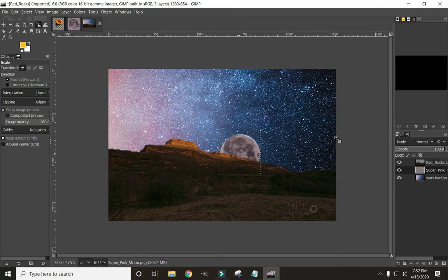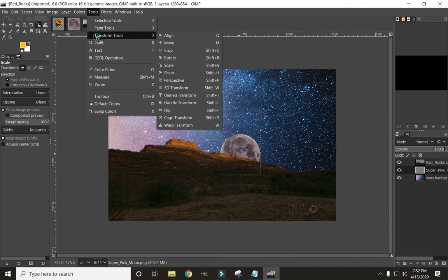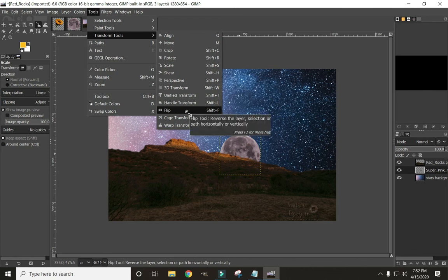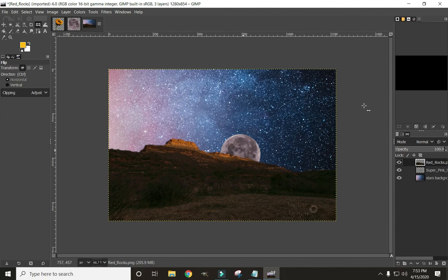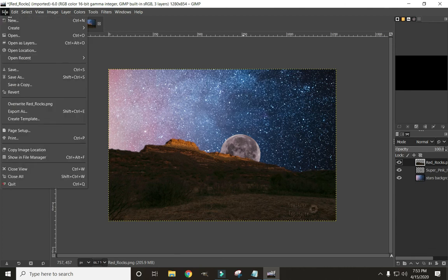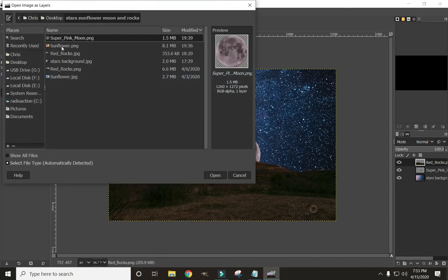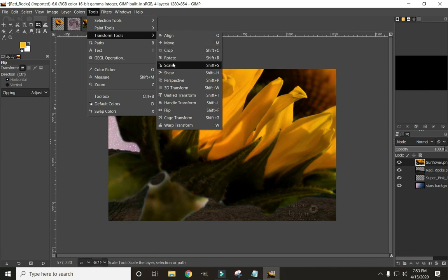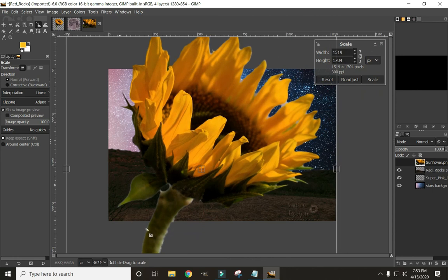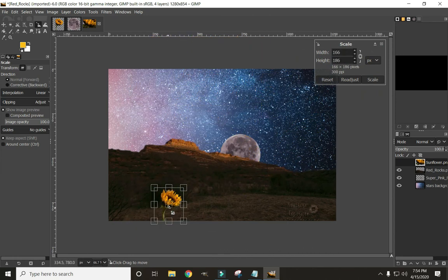I want to be able to see the edge of the moon, so I'll go to Tools, Transform Tools, Flip — or hit Shift+F — and click on the image to flip it around. Now click on the main layer so we don't have that bracket in the way. Let's grab our sunflower: go to File, Open as Layers, bring the sunflower in. We definitely need to scale that down, so go to Tools, Transform Tools, Scale, drag it to the size we want, and click Scale.